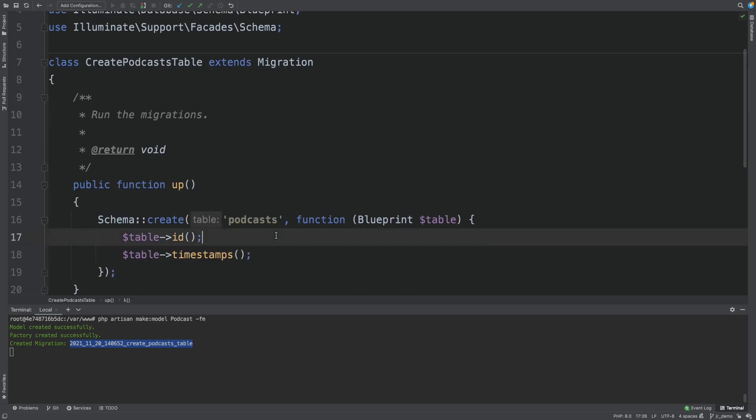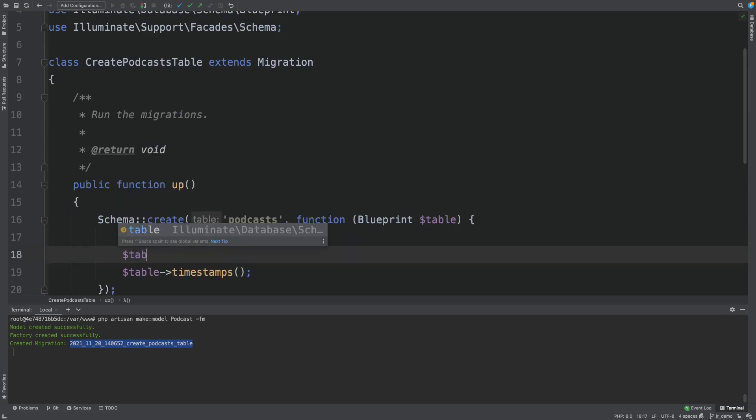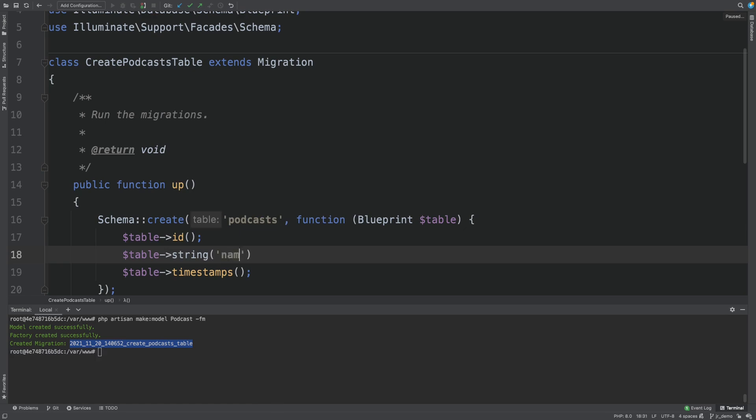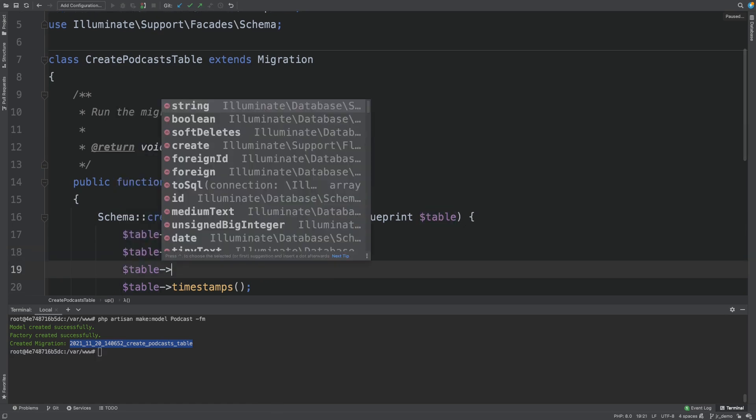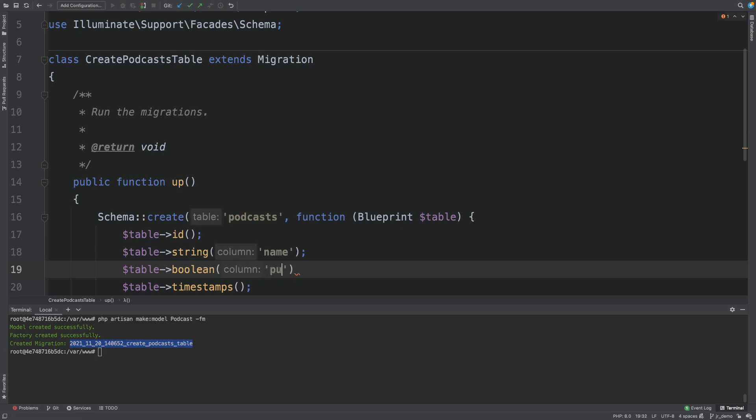Okay, let's add the required fields to the migration. Let's give it a name. And let's give it a field to manage the state of the podcast. A Boolean published.